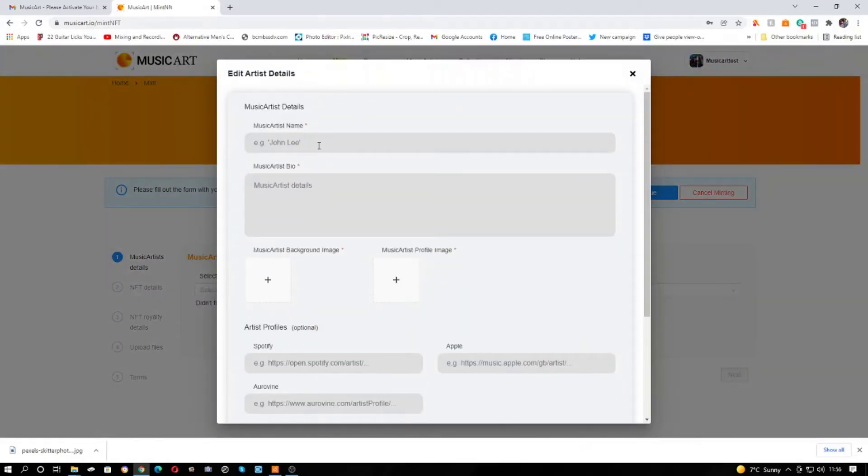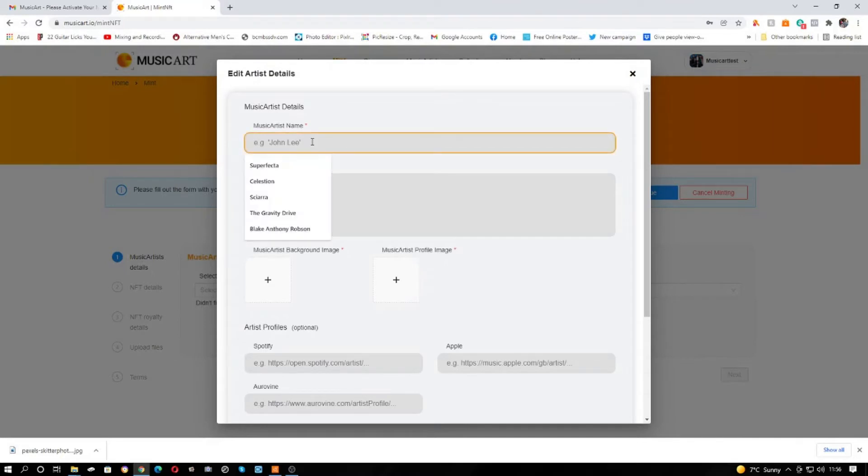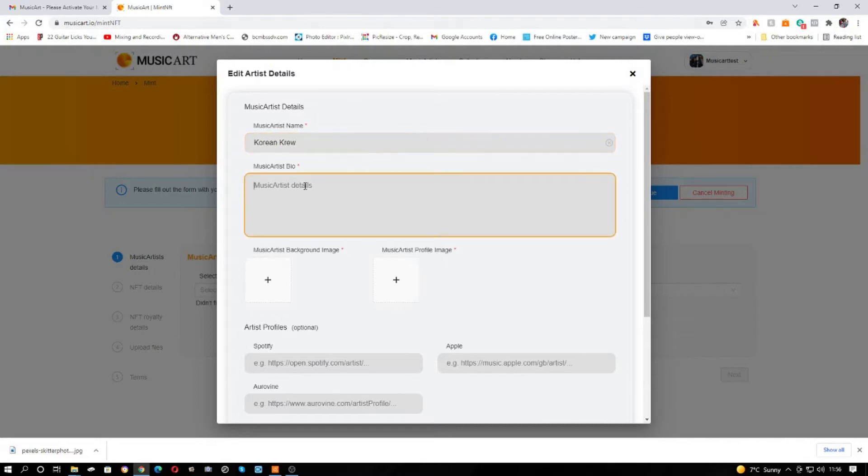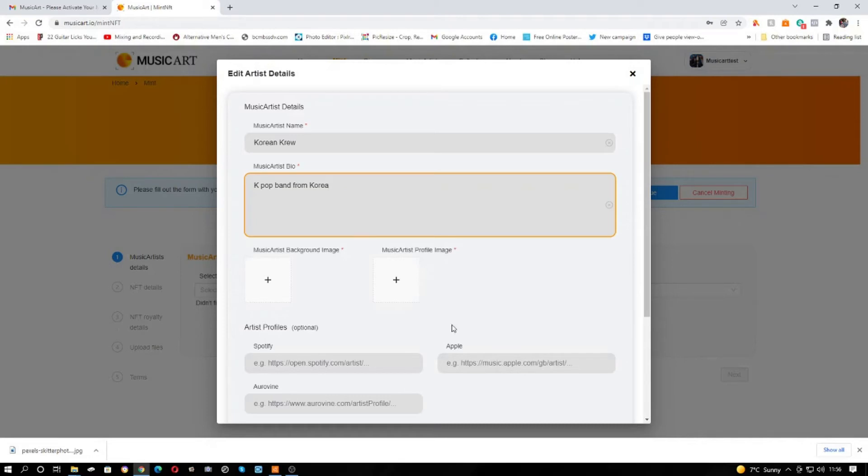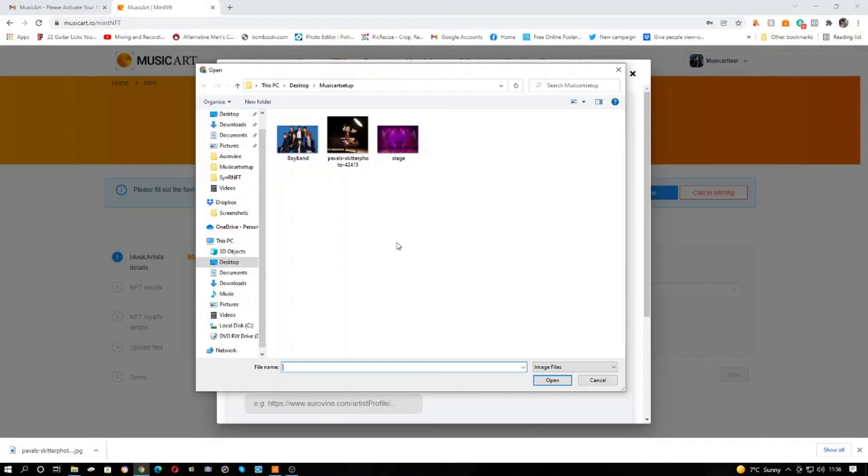Here's a music artist name. I'm going to base it on those young Korean chaps. I'm going to call them Korean Crew. So details as you deem appropriate. Again, profile image, here's the boy band as the profile image.